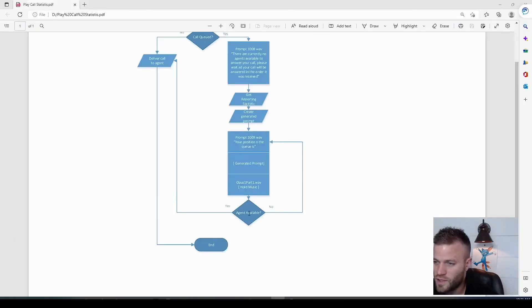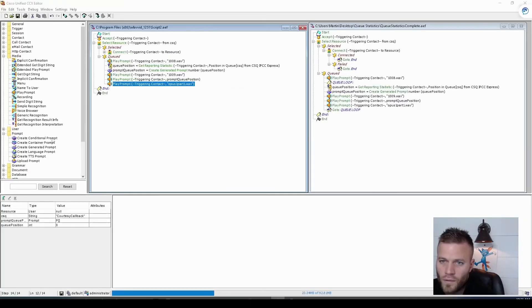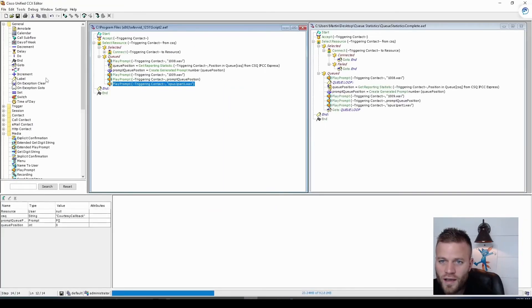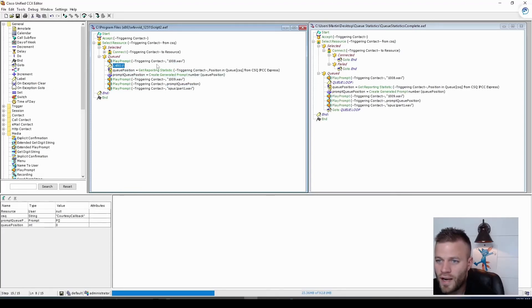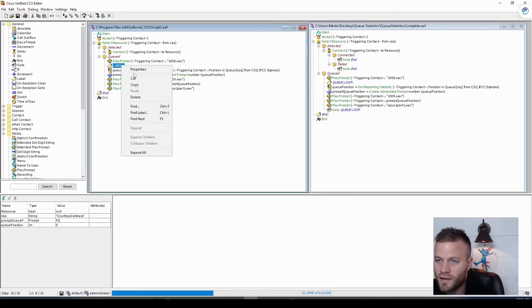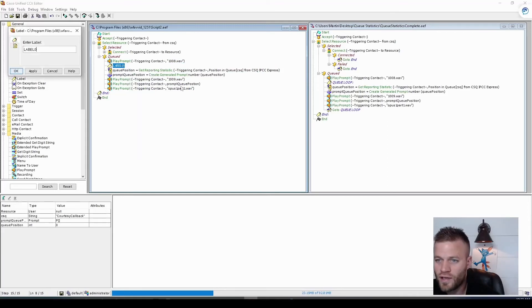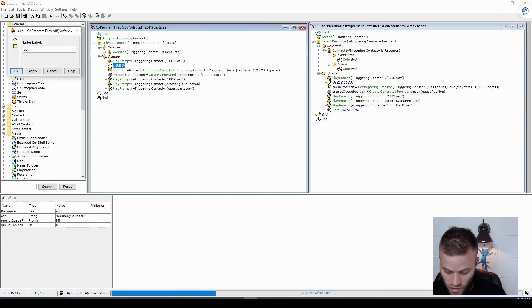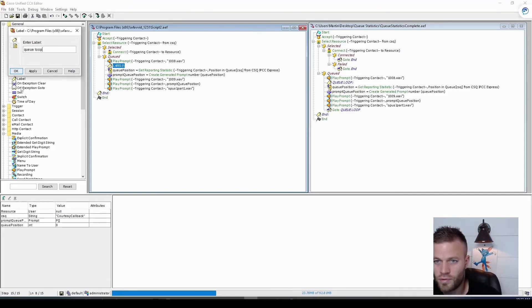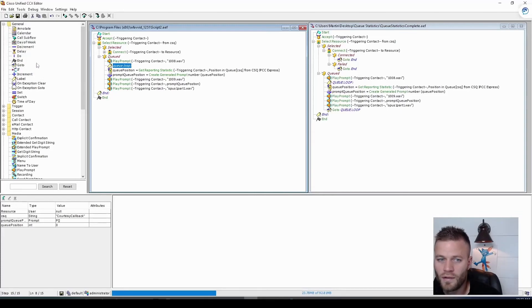Next thing we need to do is just make a little loop. So back in the general tab, let's make a label. And we want to make it right after the first prompt is played. So they don't hear that initial queue prompt every time they go through the loop. And we'll just call this queue loop. And apply.